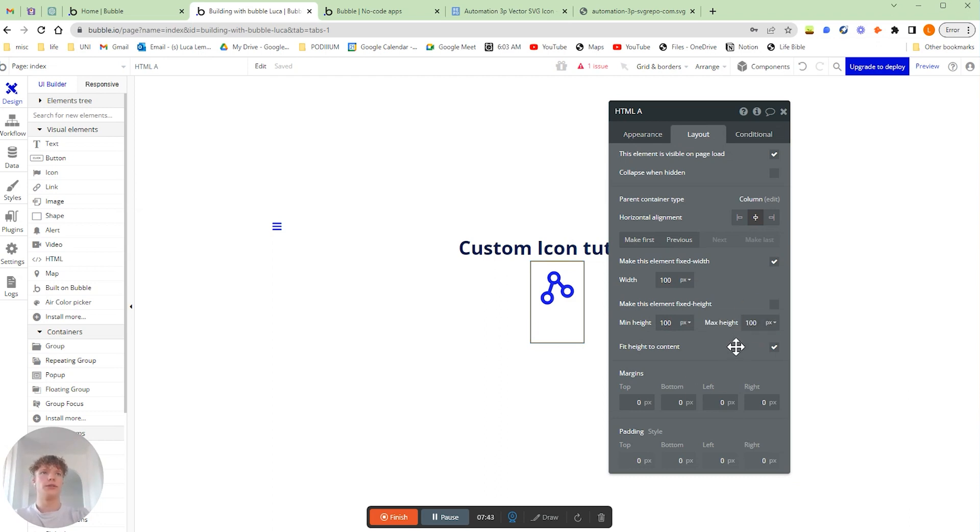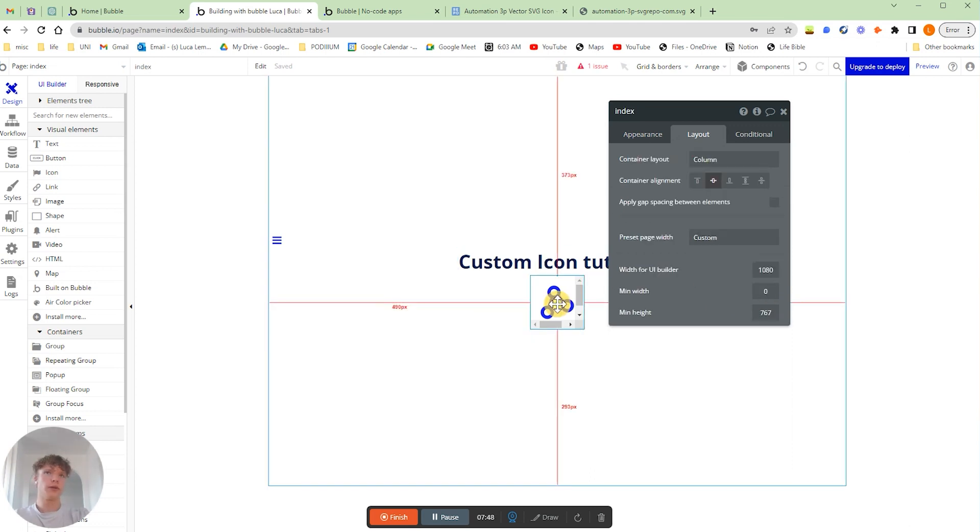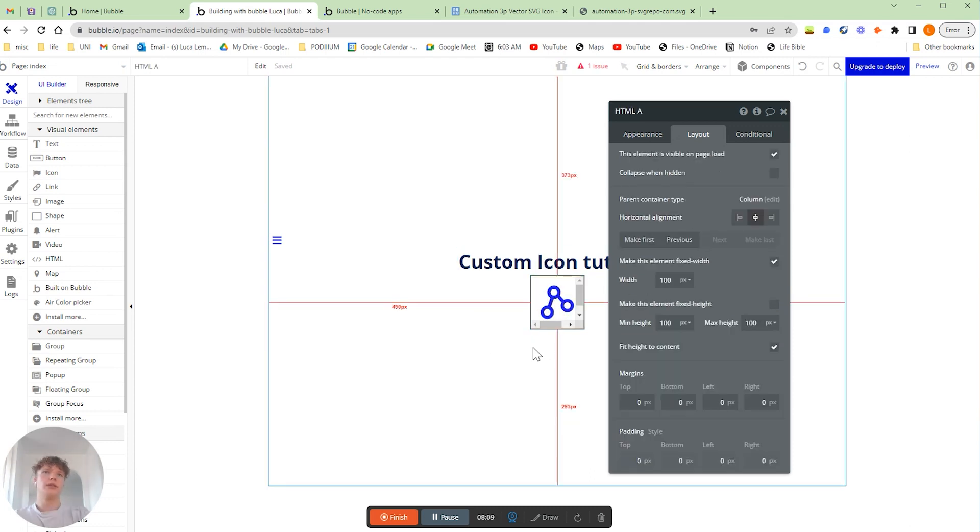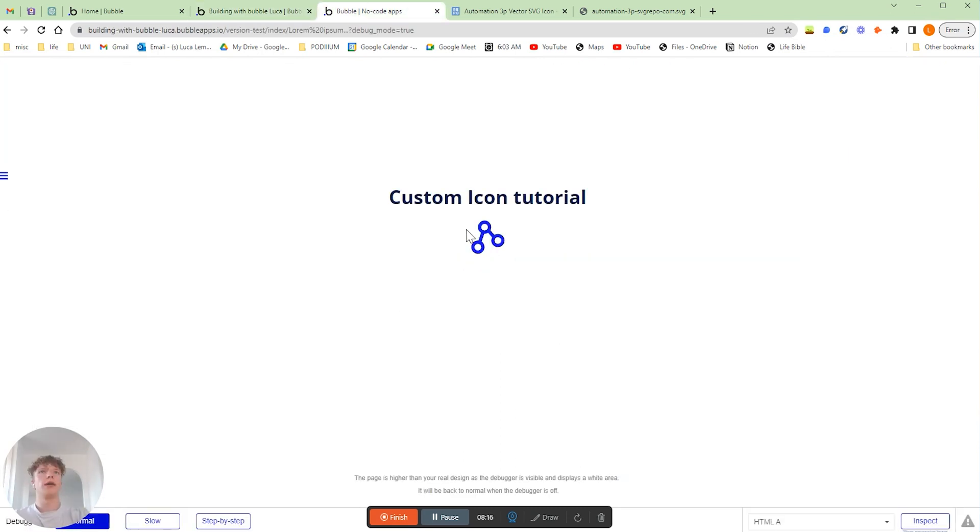So if I quickly change that, you can see now we've got our icon here. Now as you can see here, we've got some weird scroll bars here, but if you are in the preview, it comes up completely normally, so you don't need to worry about that when you're actually viewing it in your application.